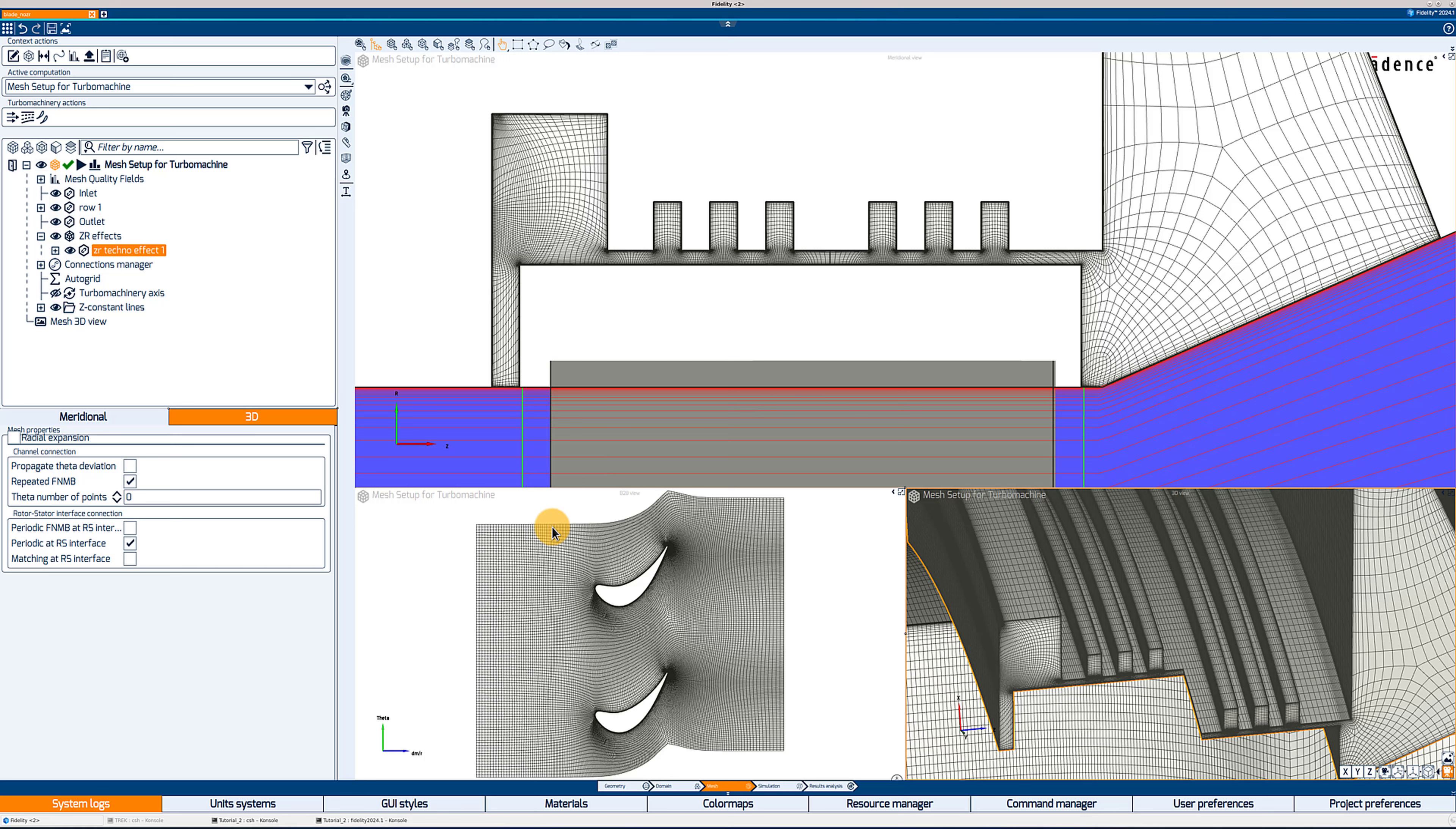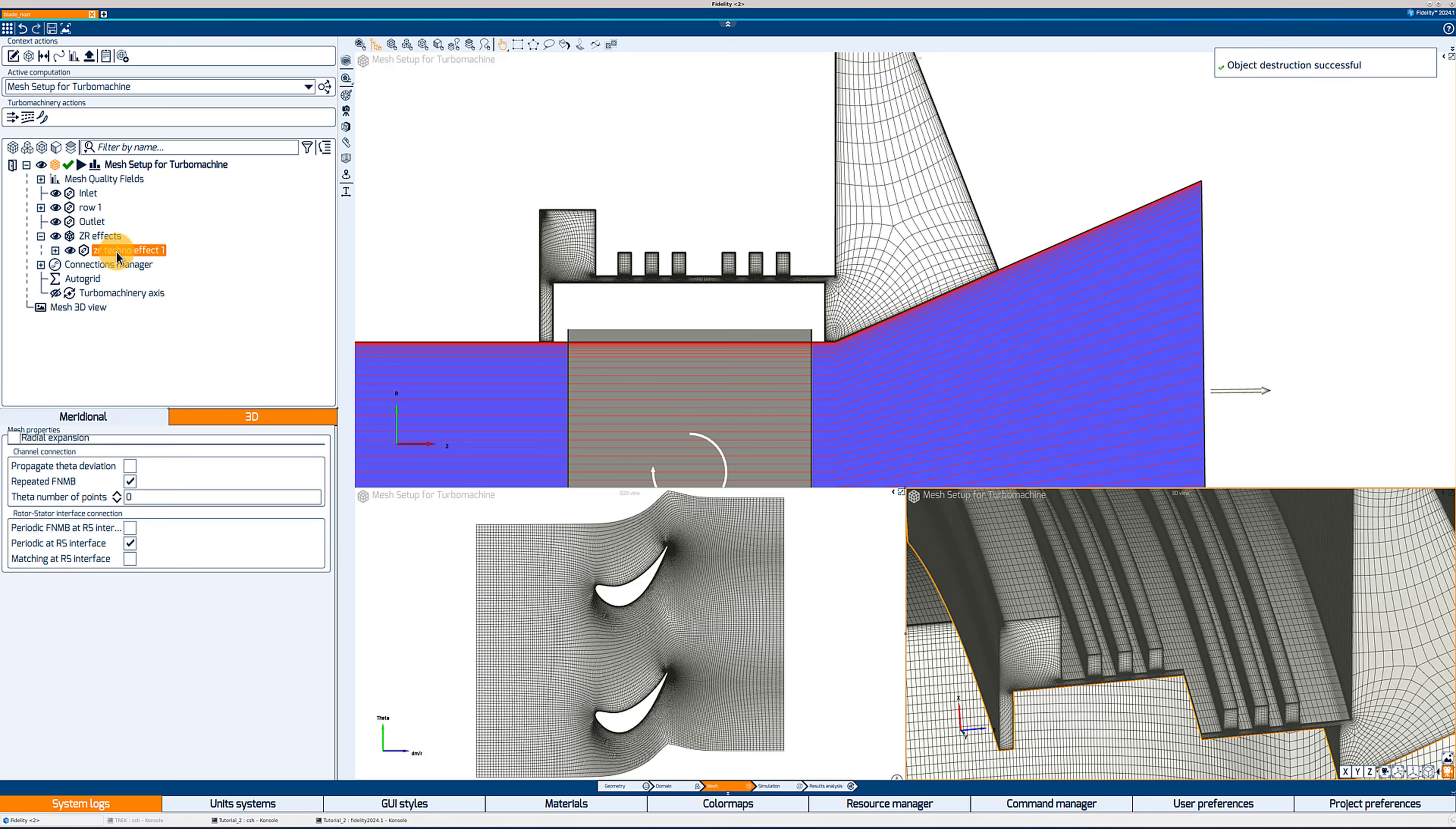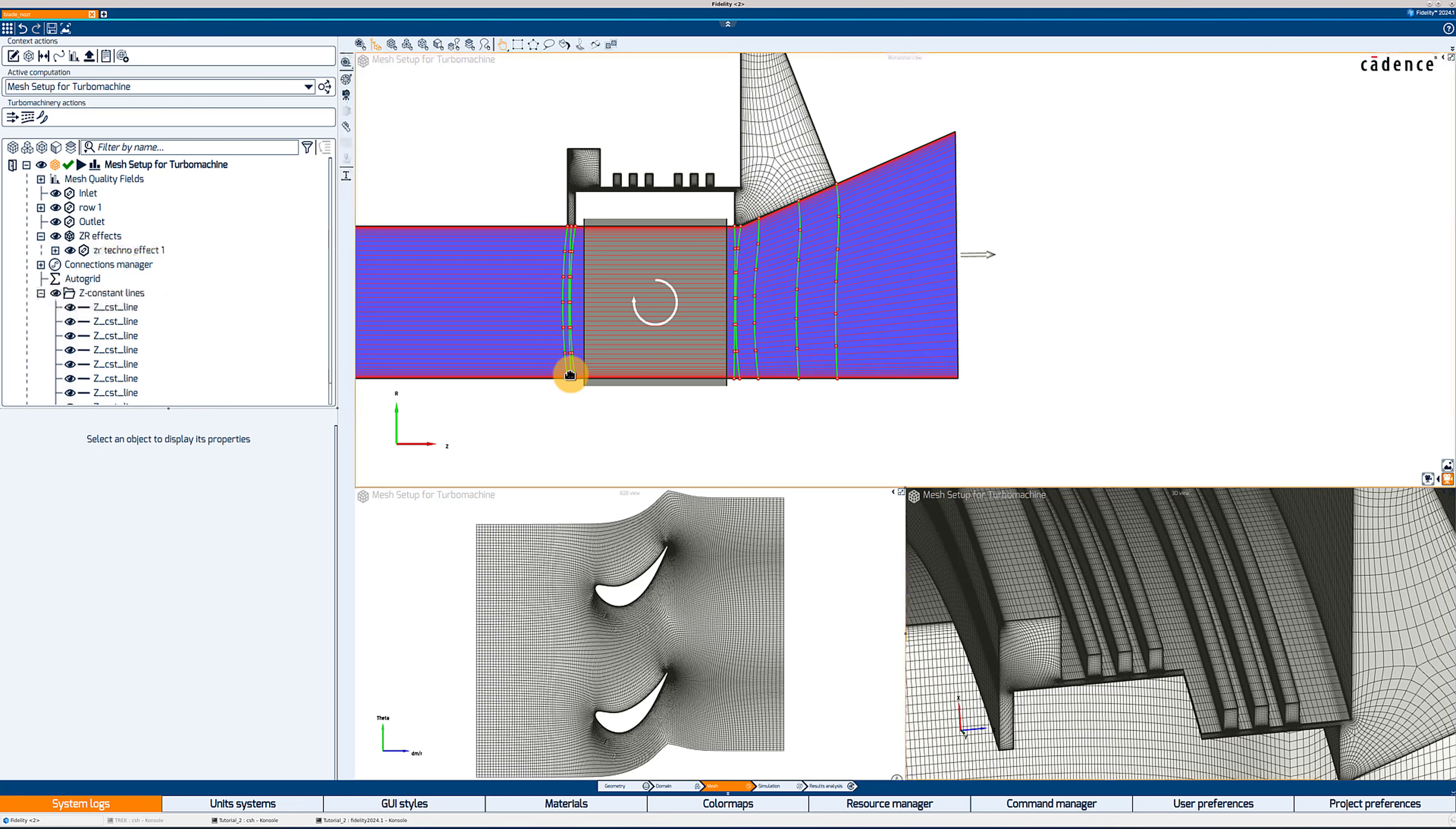Now how could we make the ZR effect matching with the blade channel? So first of all, what I will do from the meridional view, I'm going to delete the two Z constant lines that were created by the row wizard. So I'm going to select them both, right click and delete so that I don't have any more Z constant line. And now if I go back to my ZR techno effect and to the meridional tab, I can click on add matching Z constant lines. And so what it will do is add a Z constant line at every block vertex coming from the ZR effect to impose a matching connection between the ZR effect and the main channel.